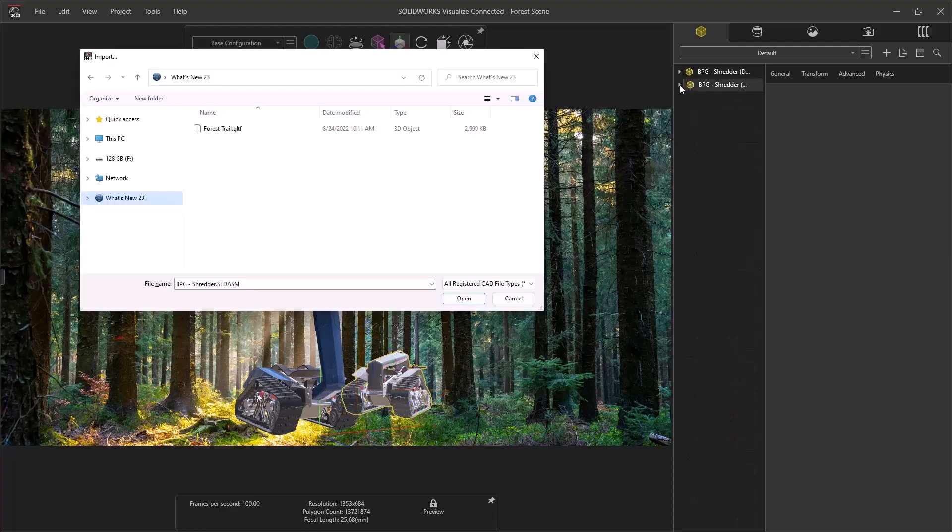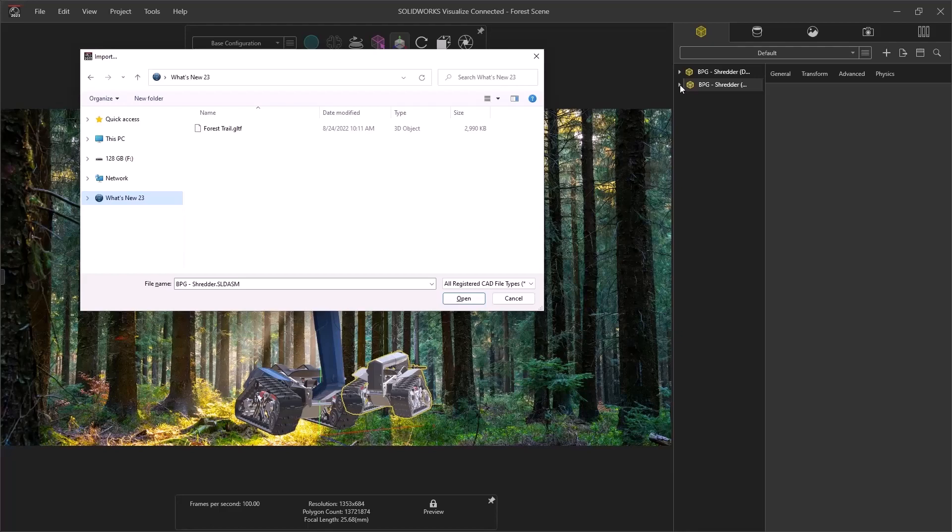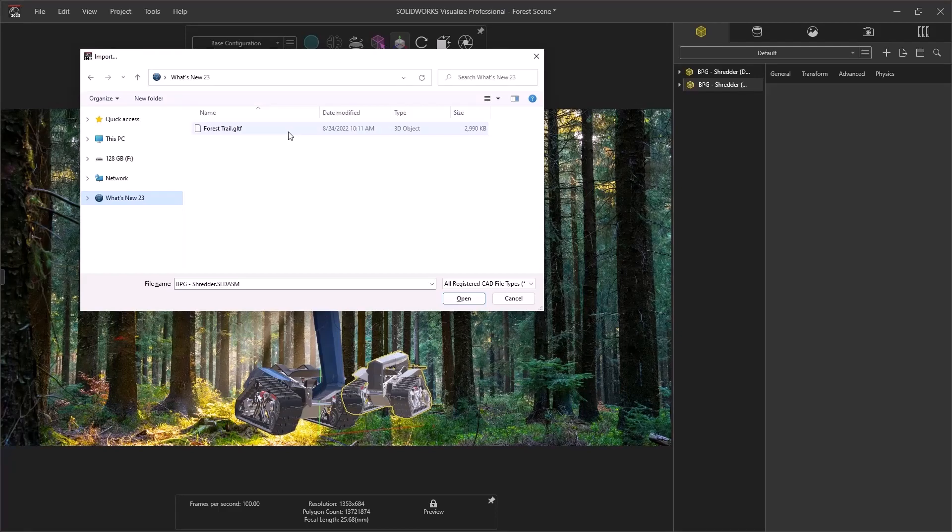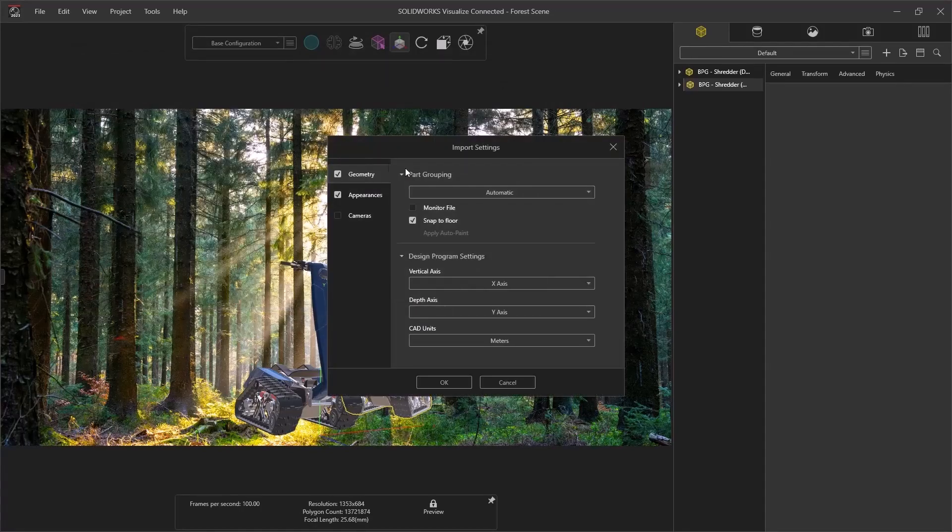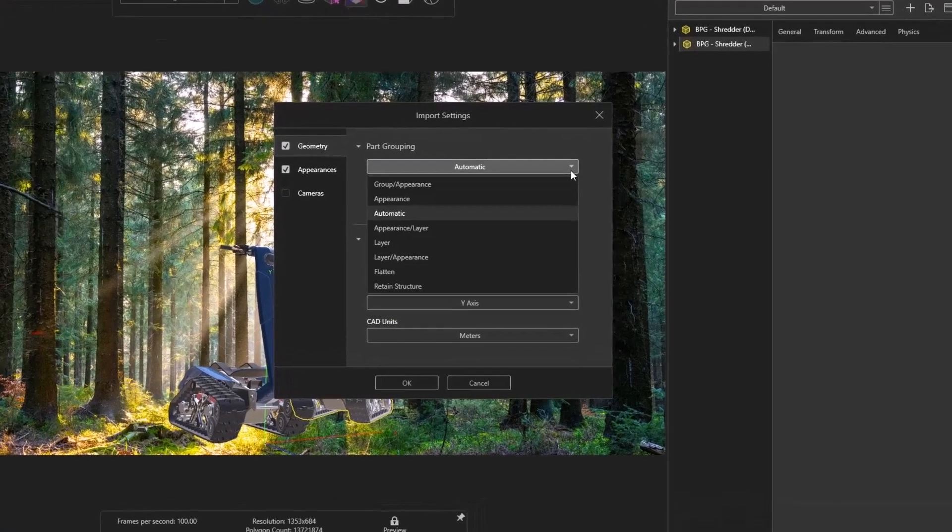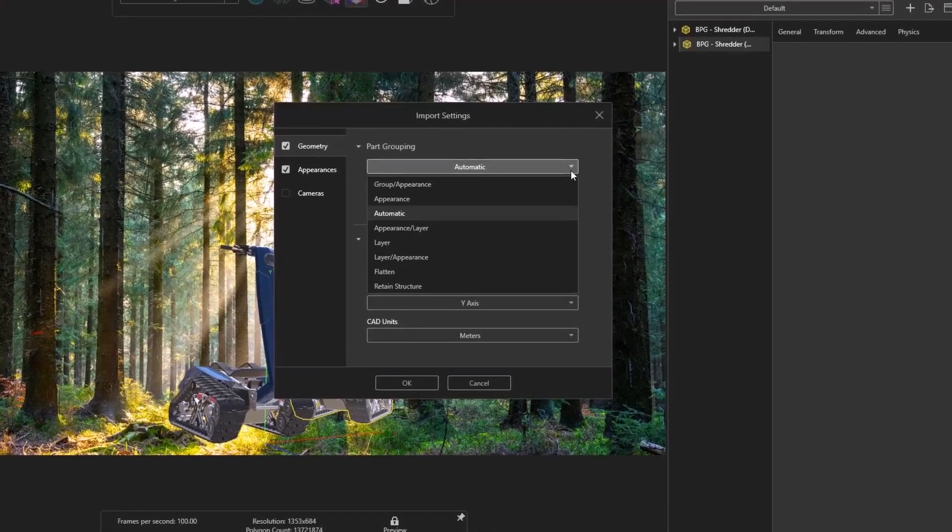Putting your designs in context can go a long way in immersing your viewer in your world. Visualize has always been able to take advantage of nearly any kind of geometry you can get your hands on. In 2023, we'll see that the standard import options are still available for any non-SolidWorks files, such as this GLTF file.